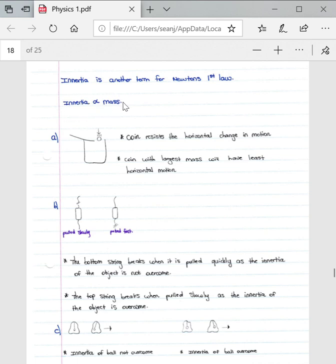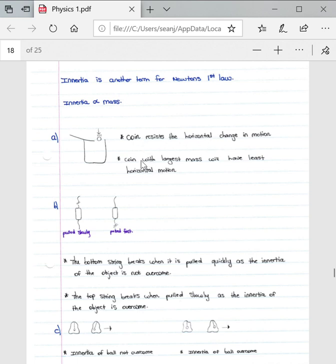As we can see, the coin resists the horizontal change in motion, and the coin with the largest mass will have the least horizontal motion because all its motion will be vertically.